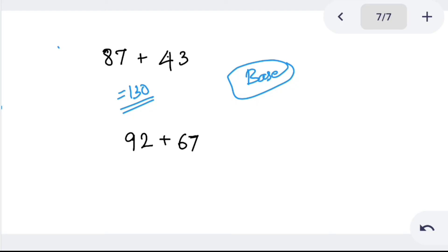Try 92 plus 67. Using the base method: 67 is close to 70 — add 3 to get 70, so subtract 3 from 92 to get 89. Now 70 plus 89: tens 7 plus 8 is 15 — so it's 150, plus ones 9 — the answer is 159.